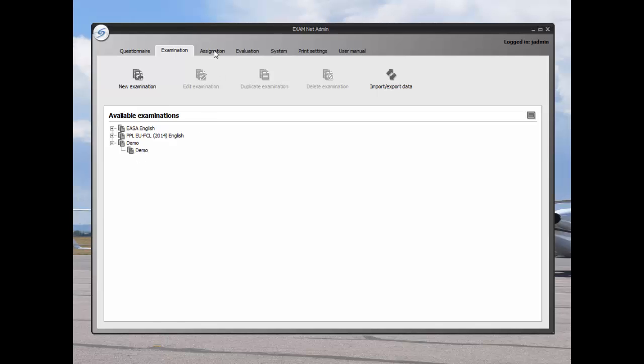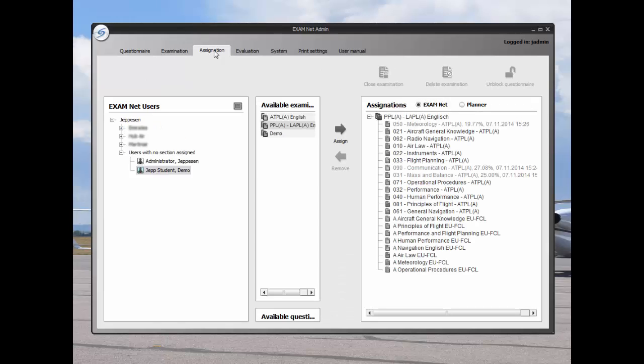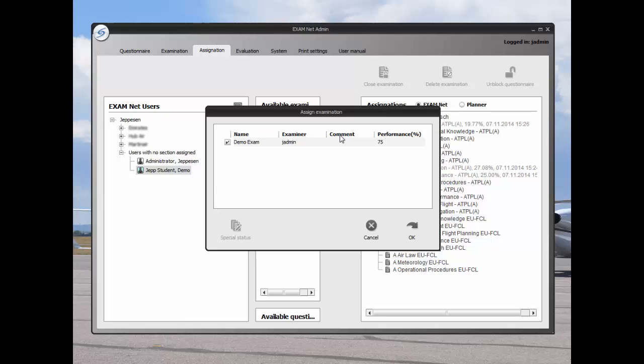Now this exam may be assigned. Click on the assignation tab, highlight the student that you wish to assign the exam to, and then click the assign button.